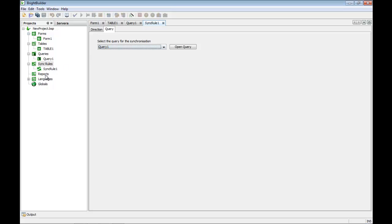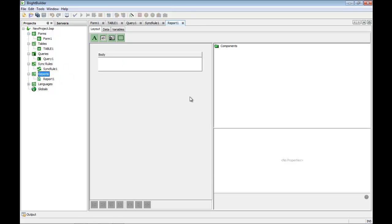The next element in the project are reports. Reports are where we define the physical print layout for a printed document that a handheld printer could produce. BrightForms supports handheld printers, and the layout for the report printout uses a very similar drag and drop approach to what we've seen for the forms.